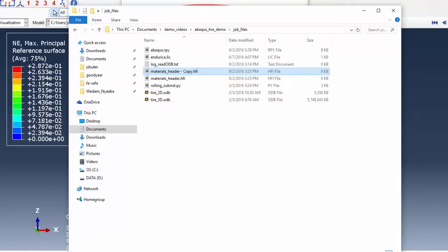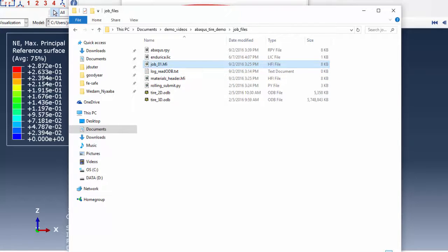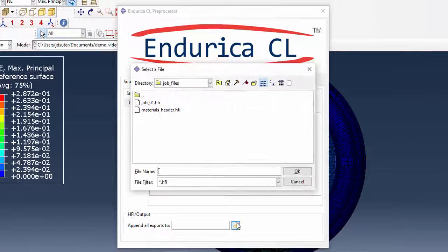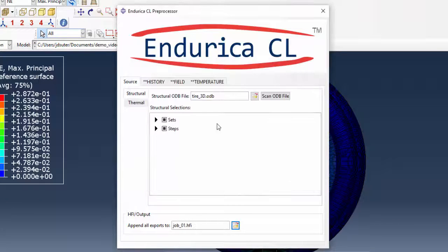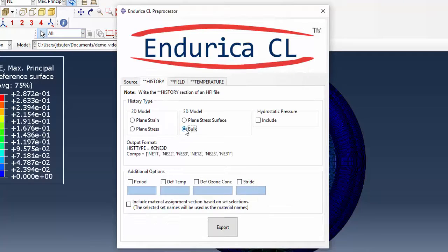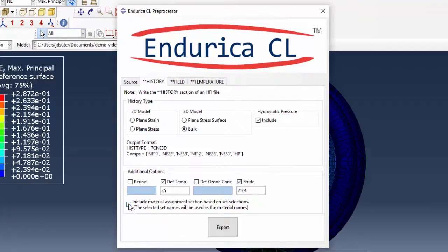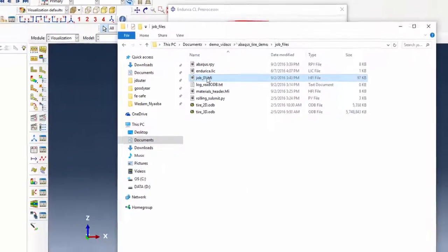This text file is copied and renamed and then selected in the plugin as the HFI file where the output will be appended. For the history section of the HFI file, the stride is given and the include material assignments box is checked since multiple materials are used in the problem.